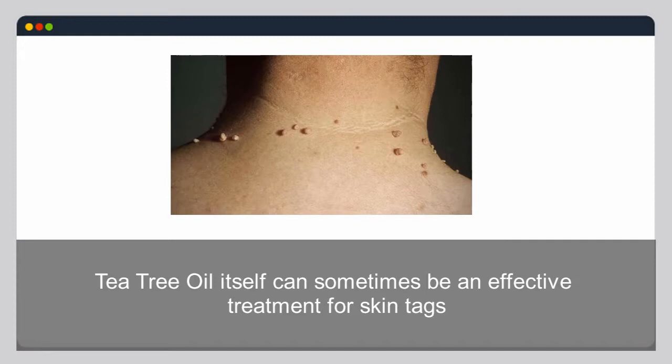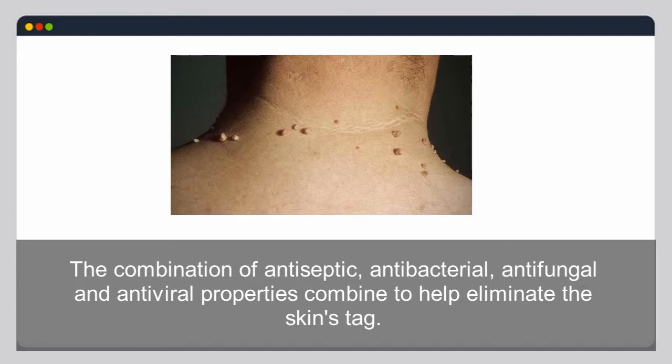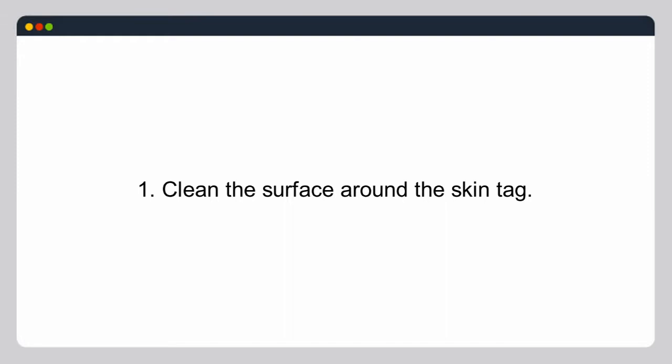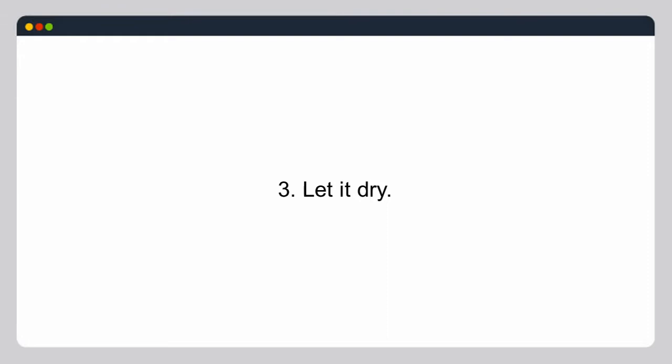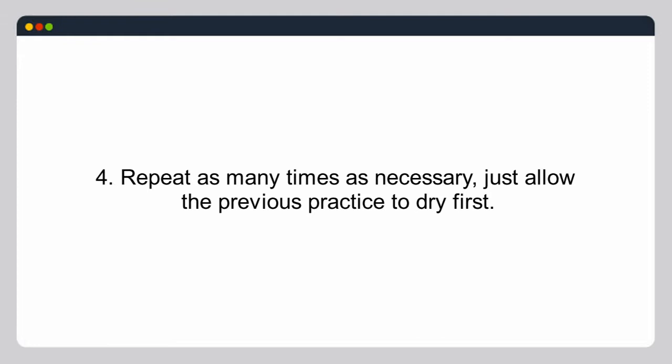Tea tree oil can sometimes be an effective treatment for skin tags. The combination of antiseptic, antibacterial, antifungal, and antiviral properties helps eliminate the skin tag. To apply: clean the surface around the skin tag, apply tea tree oil to the skin tag with a cotton swab, let it dry, and repeat as many times as necessary, allowing the previous application to dry first.